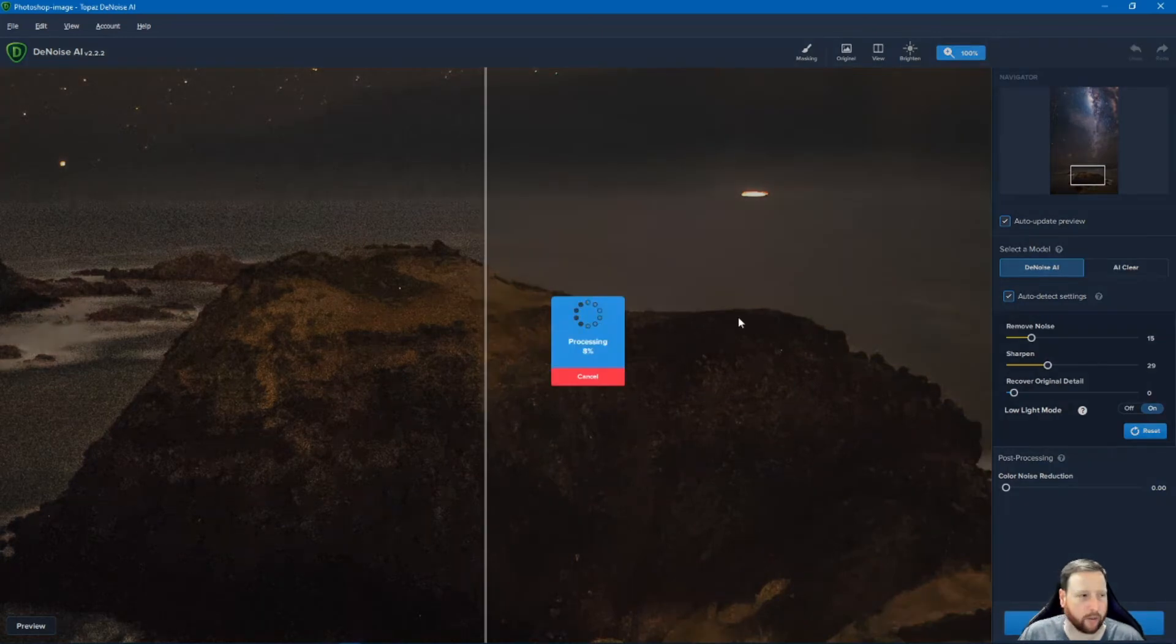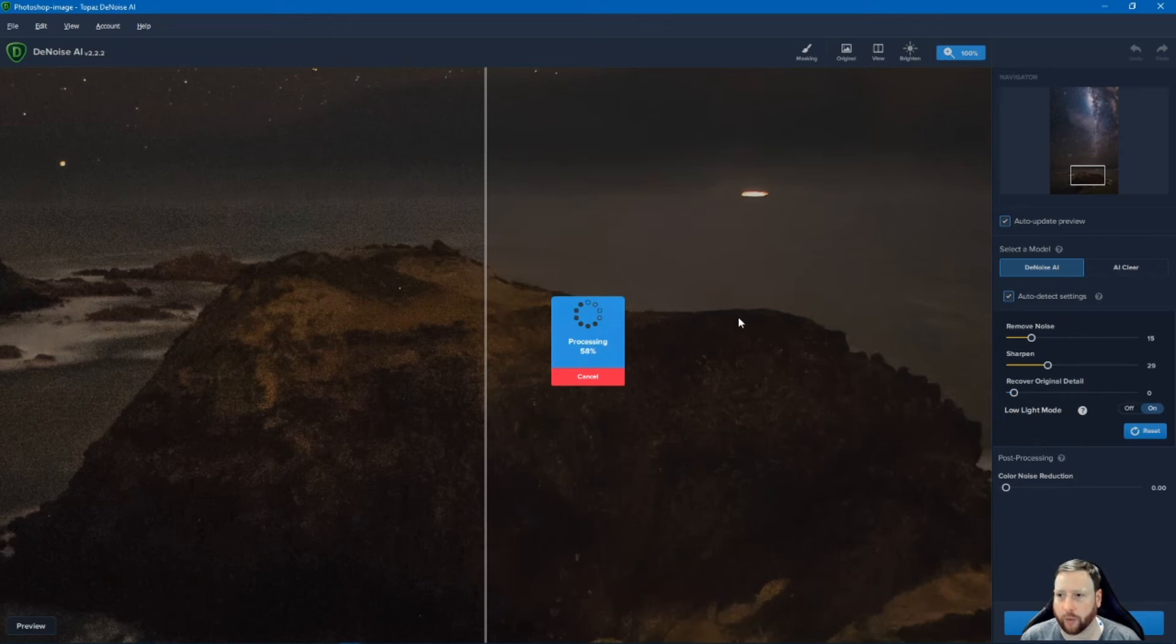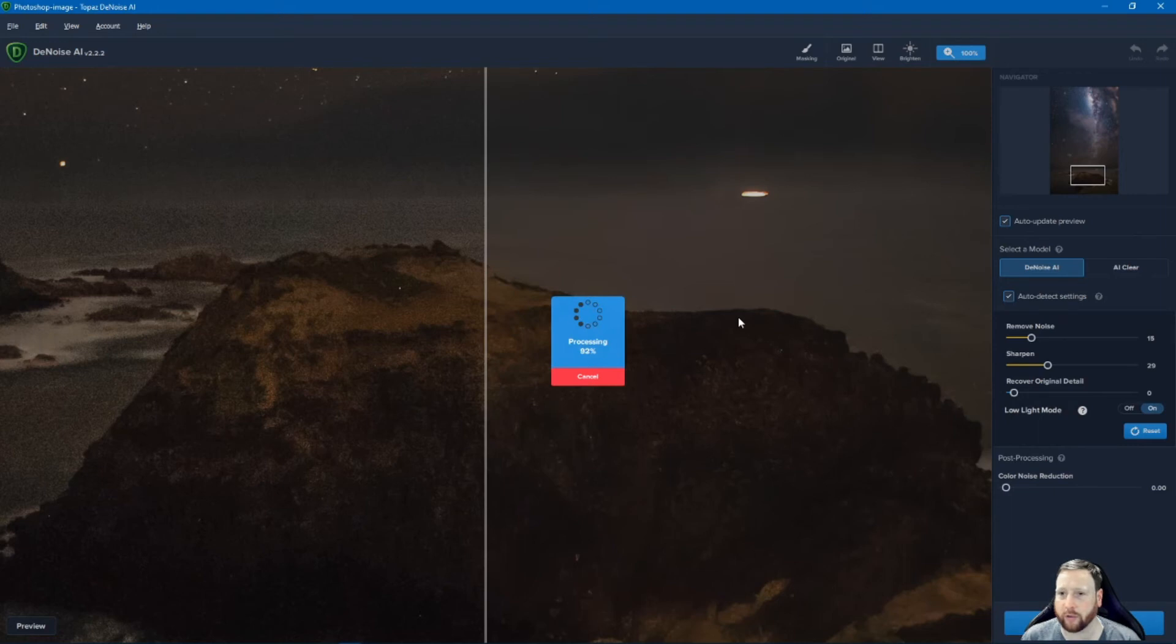This is now going to process this photo. And then it will return it into Affinity Photo itself. So once we're in Affinity Photo we can then have a look at the difference between the two photos. See what they look like.